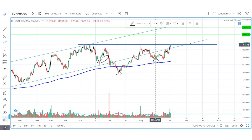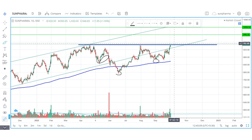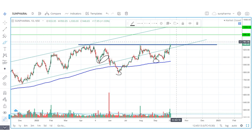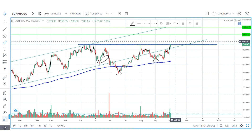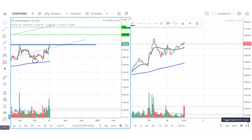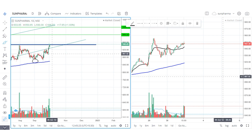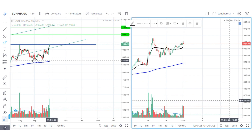The right shoulder is formed and the upper blue box is the neckline level. If the market breaks and sustains above it, we can get a big move. We can watch for 1-2 days to get a move and enter. We can get a target based on the inverted head and shoulder pattern.